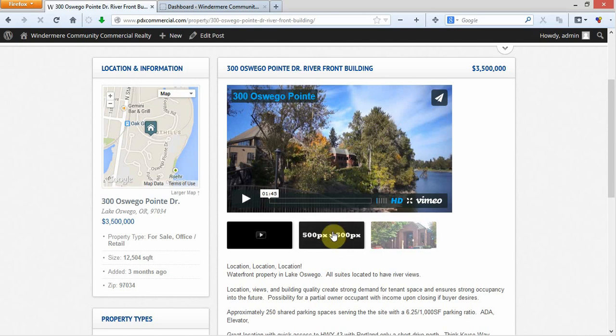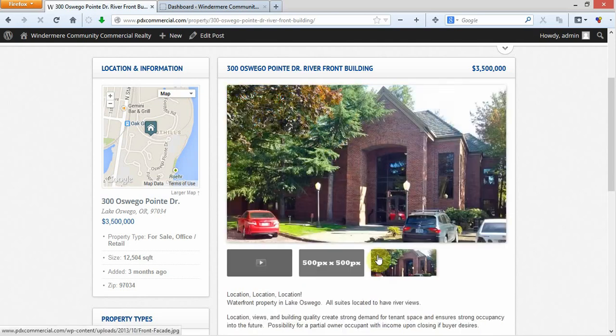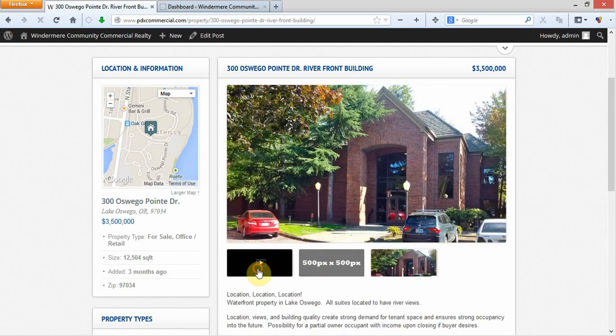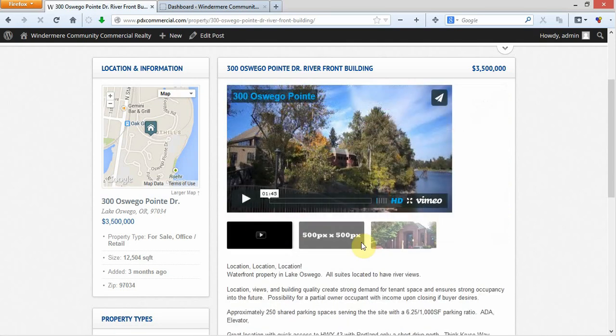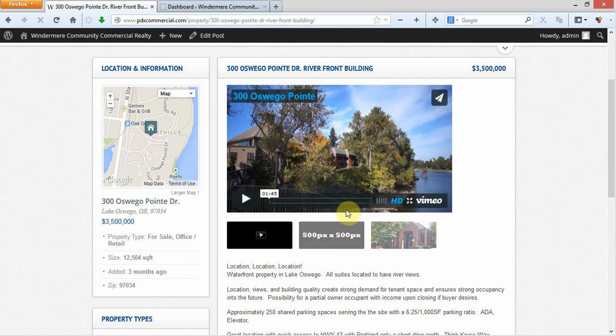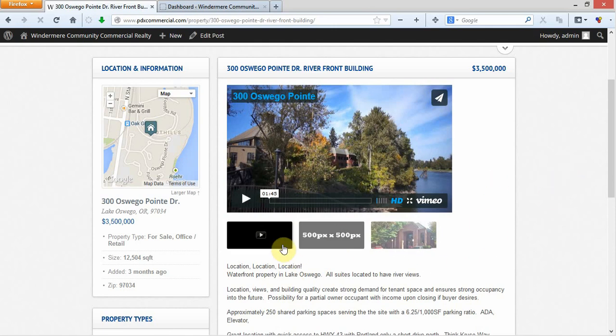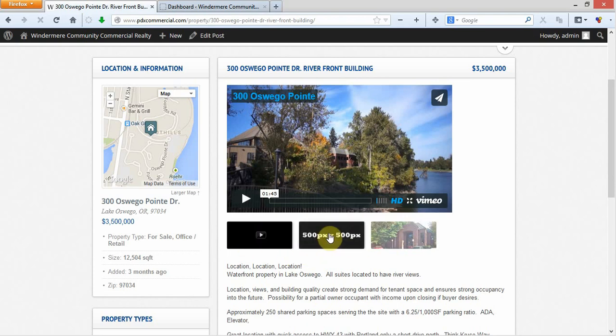We've put a placeholder image in here right now to show you that it does function. What you'll want to do is just go into the media library and delete that image and then it'll go ahead and delete out of here. Then just replace it with any other image for the property. There's no size requirements or anything, but you will need to have two images if you do embed a video and want the slideshow to come up.